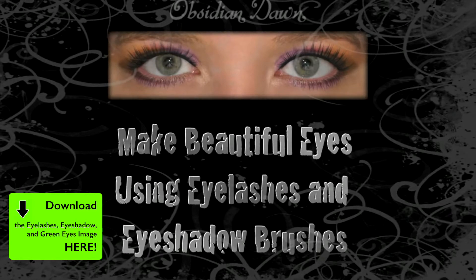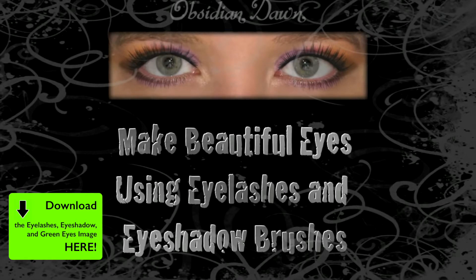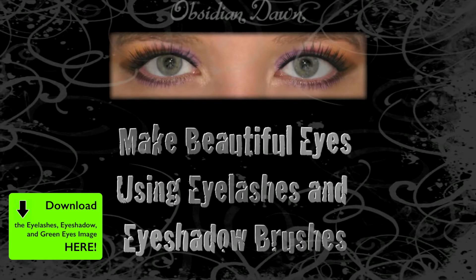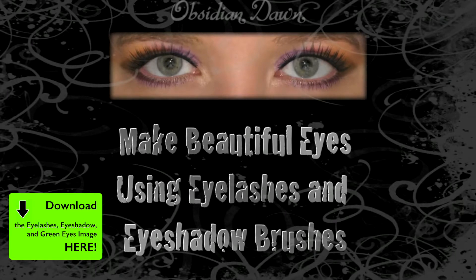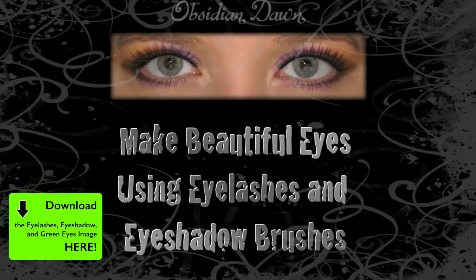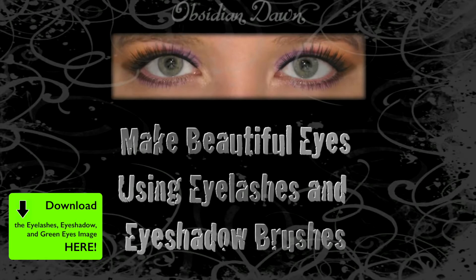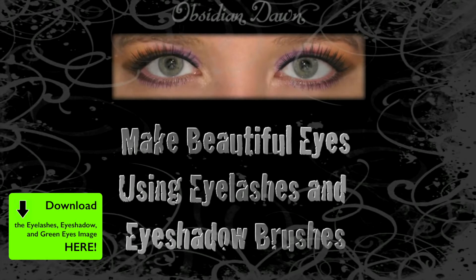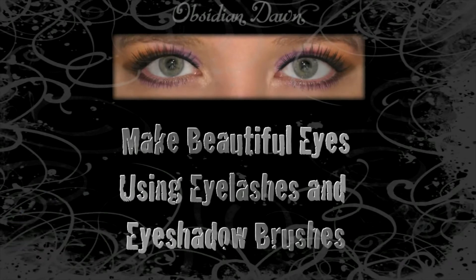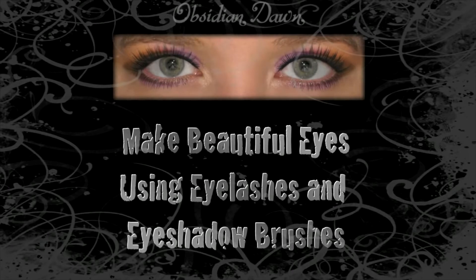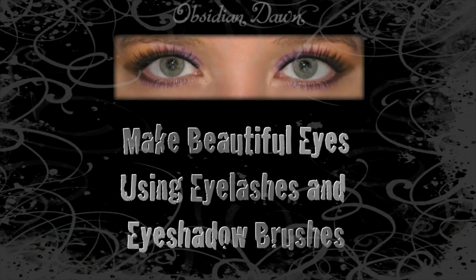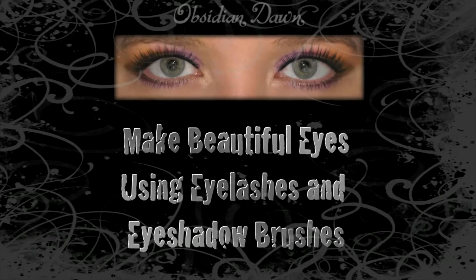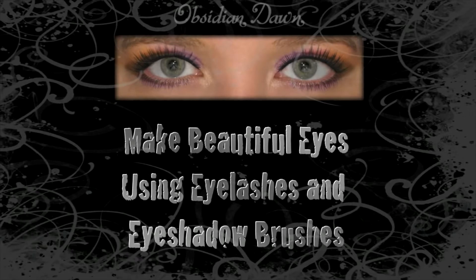If you're on YouTube, the link to the image is in the video's description, and if you're on my website, it's in the introduction area of the post. Also make sure that you download both the eyelashes and eyeshadow brushes from ObsidianDawn.com and install them. If you're not sure how to do that, on ObsidianDawn in my tutorial section, you can find a tutorial called Installing Brushes.